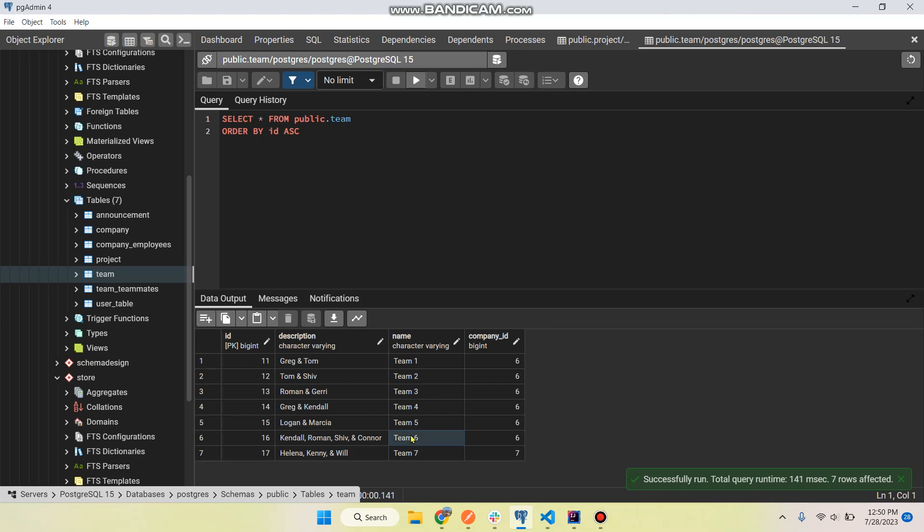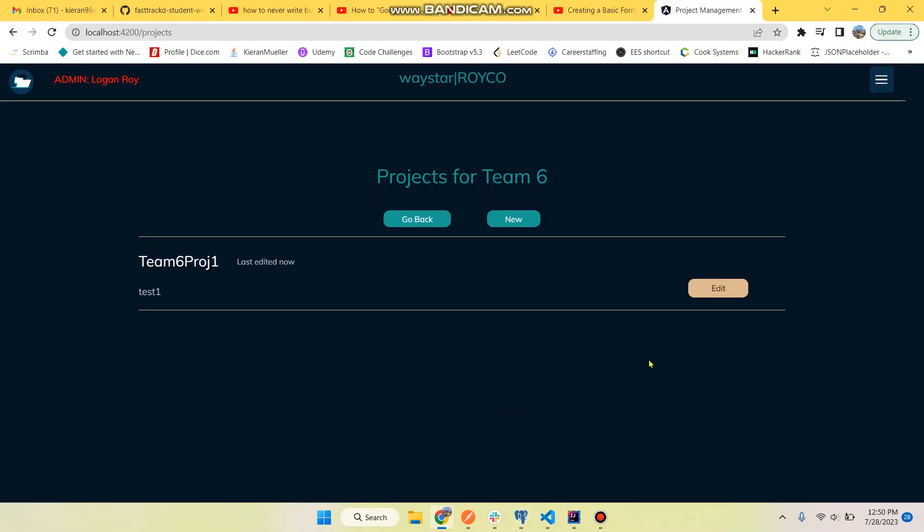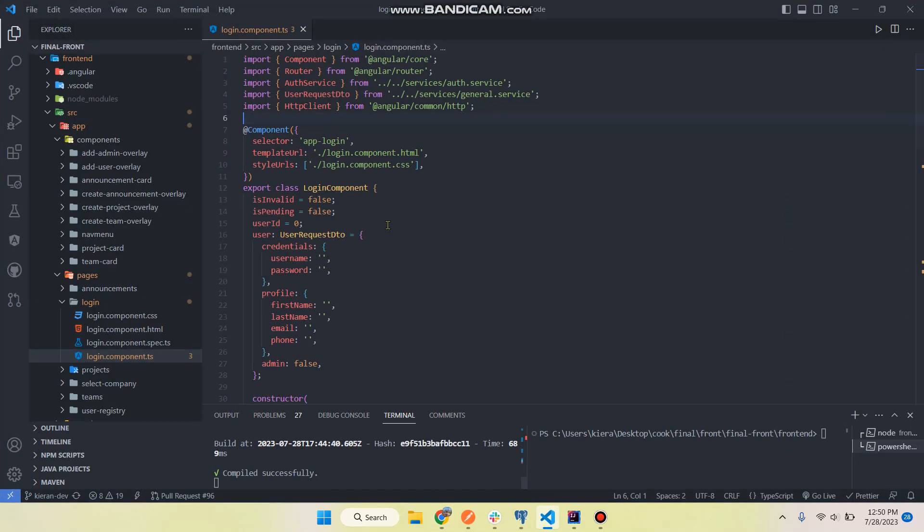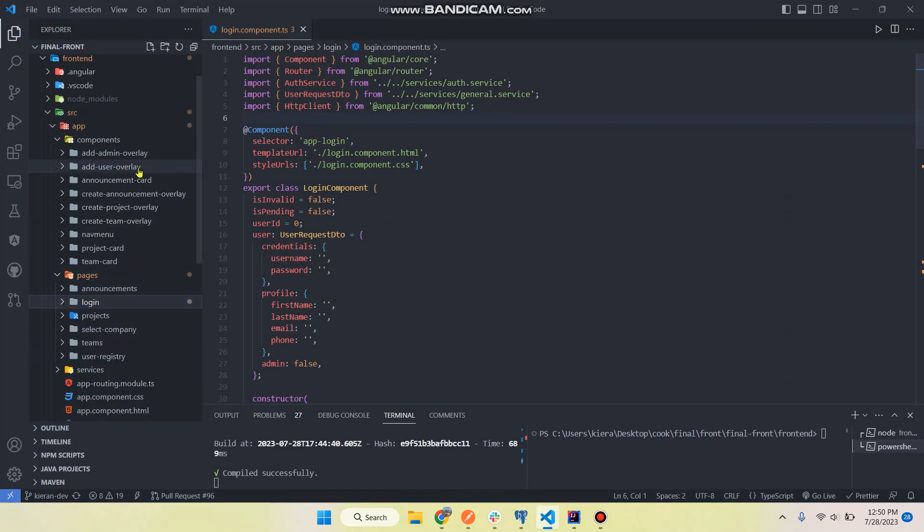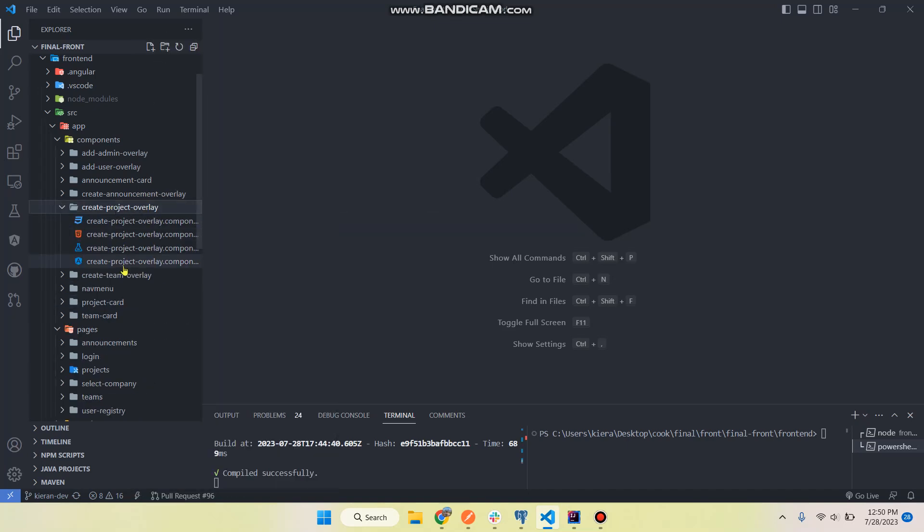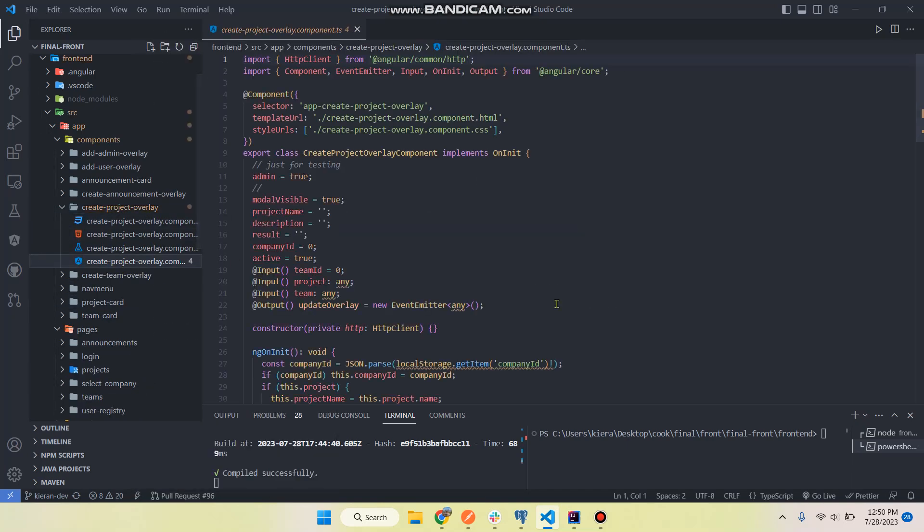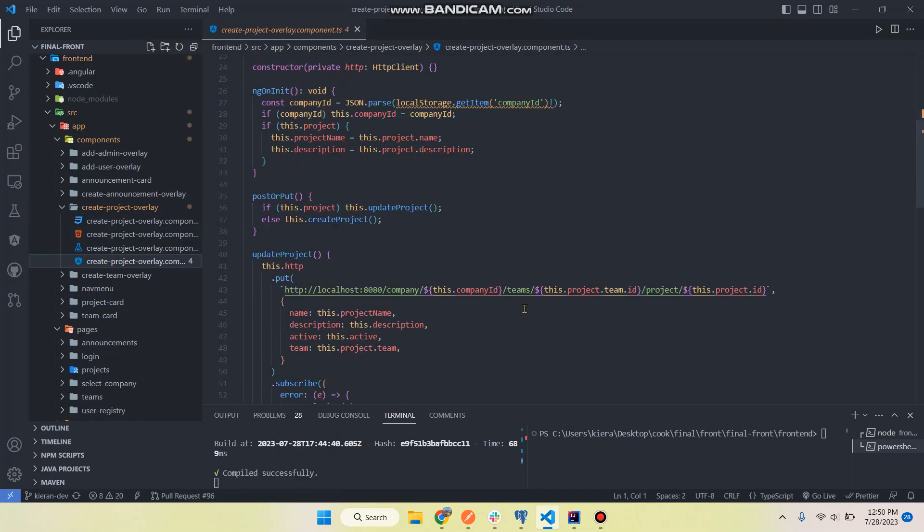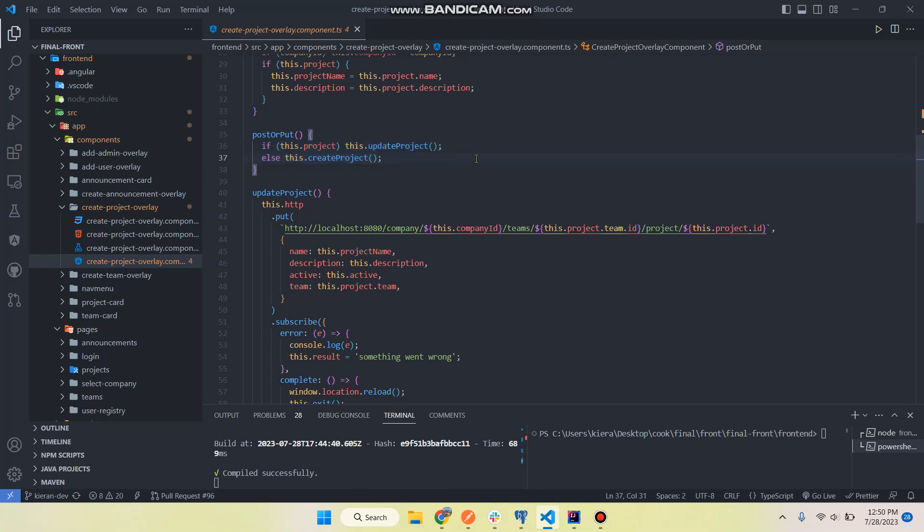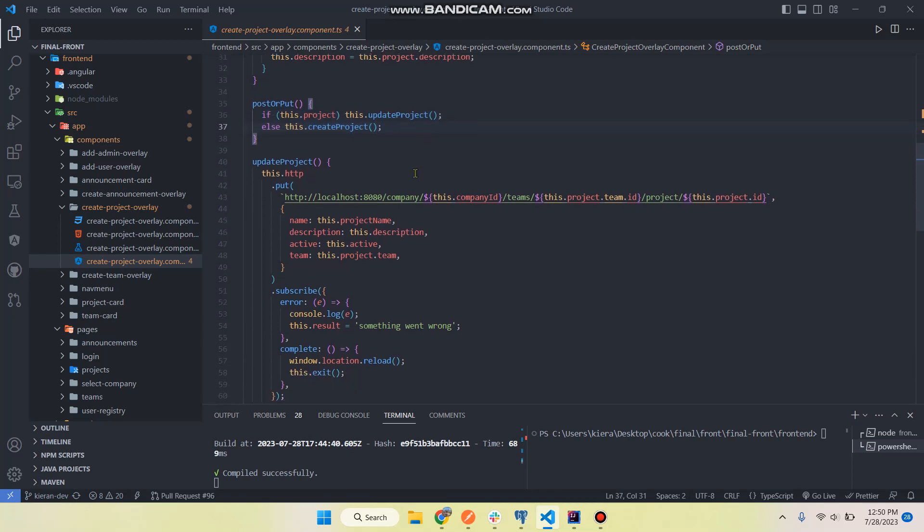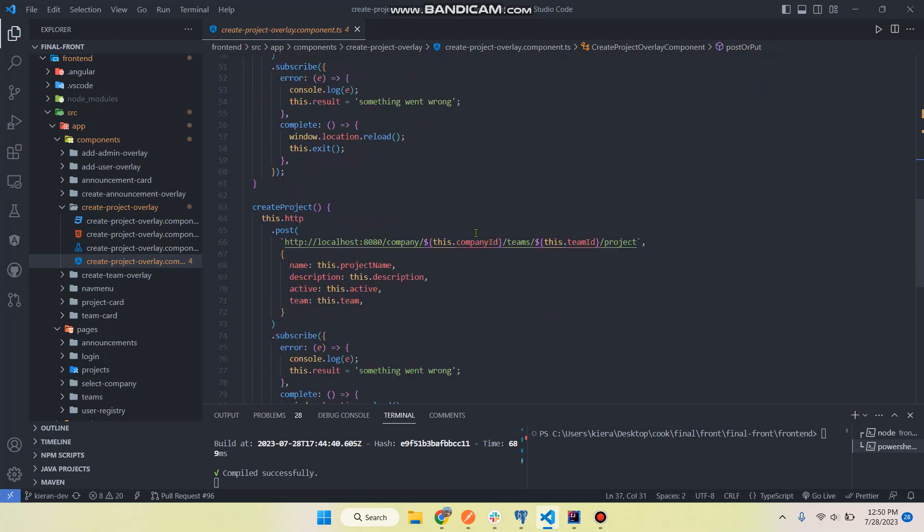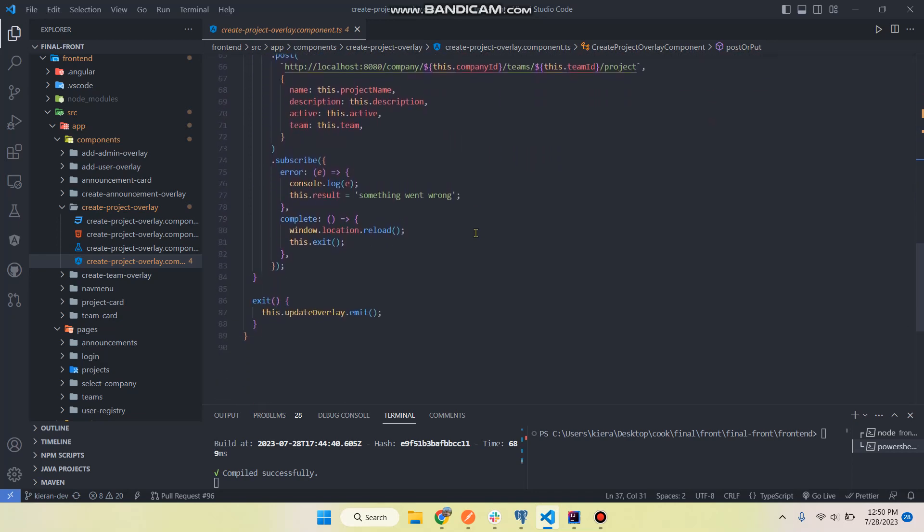Team six ID 16, there we go. And these are being handled by fetch requests going on in Angular and we have a lot of components going on. So that was create project overlay. And as you can see this is where we're routing whether we're going to do a PUT request if we're updating an existing project or POST to create a new one. So here's the update method and here's the create project method.